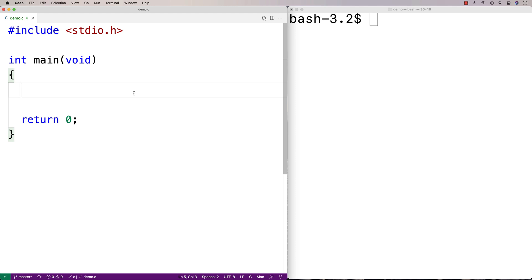In this video, I'm going to go over constants in C. Constants are some value denoted with some identifier that are not going to change while a program is running. There are actually two ways to do constants in C.